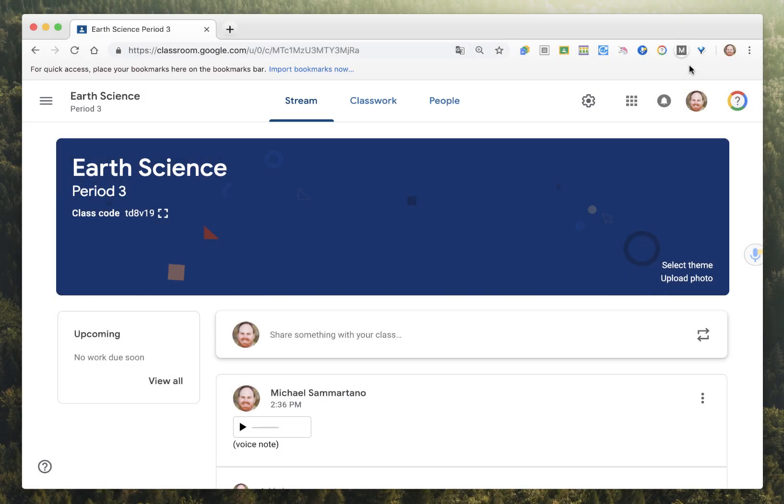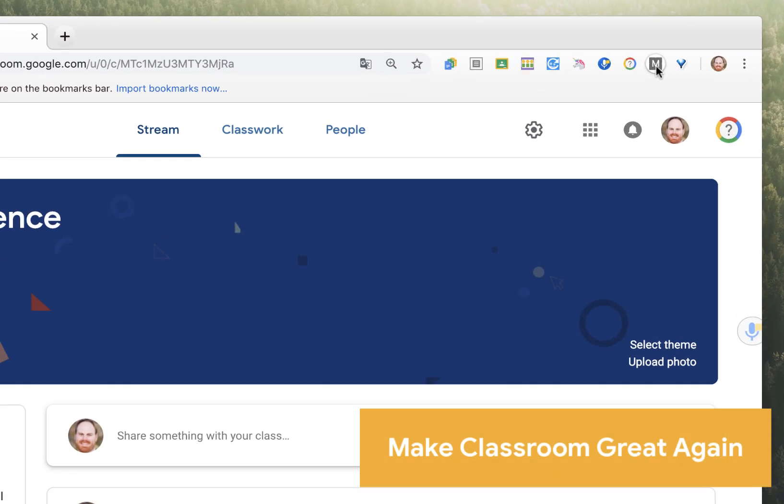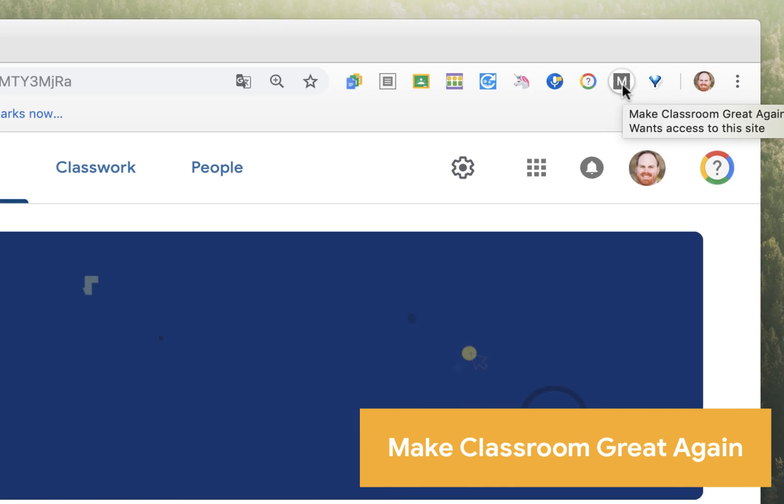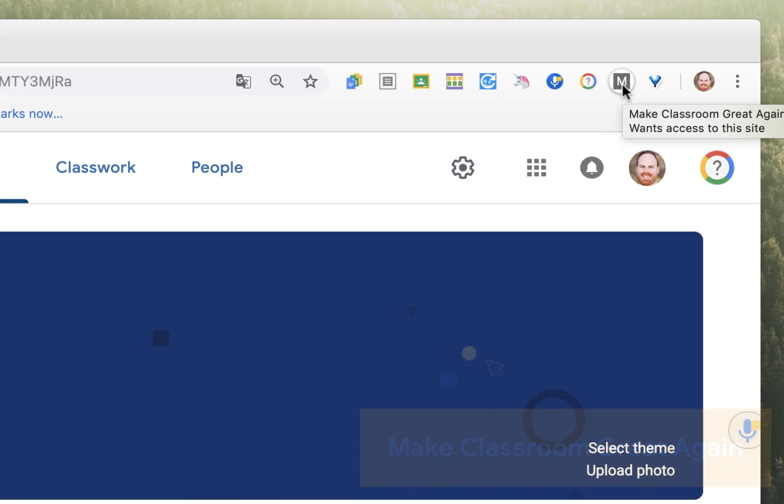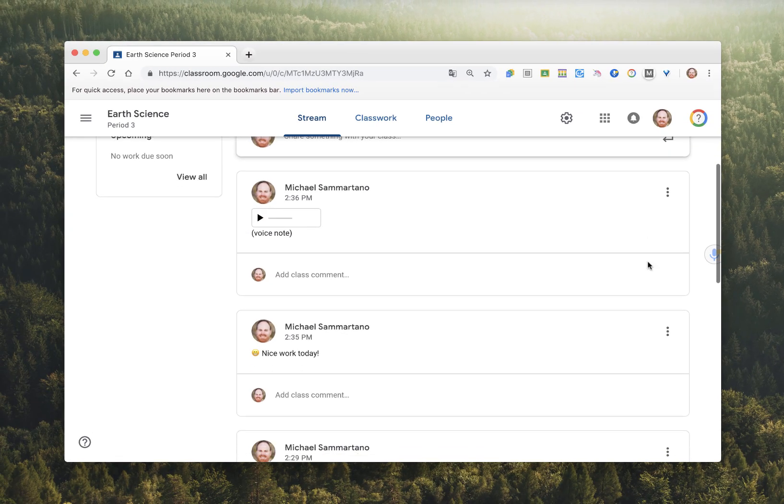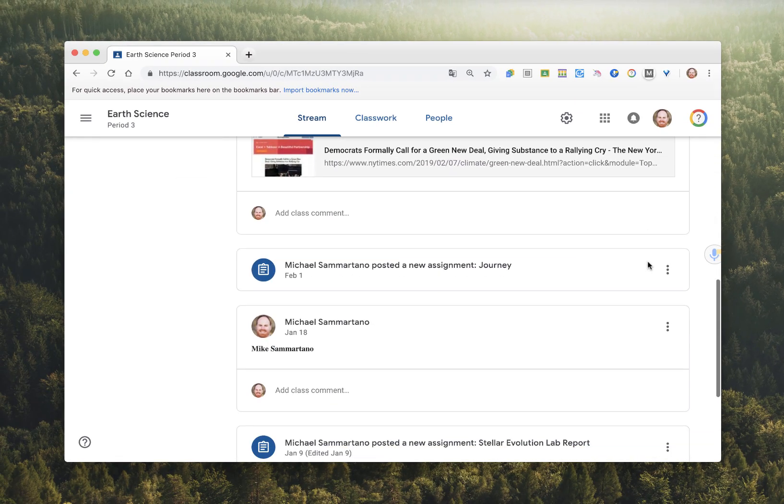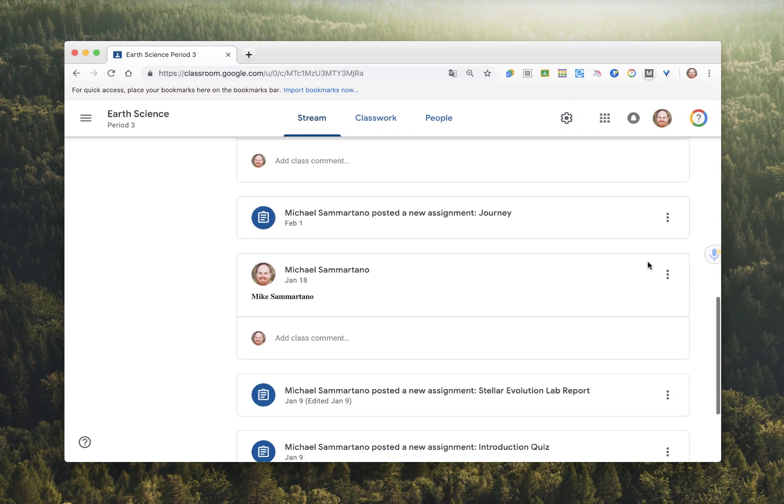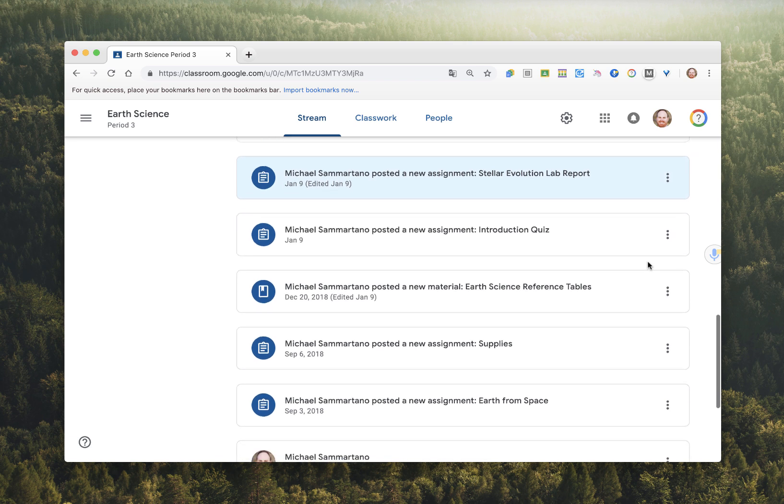This one is pretty neat, though I don't love the name. It's called Make Classroom Great Again. And what it does is it allows you to change the appearance of the new Google Classroom. A lot of people don't like this streamlined material design look, which is all white,